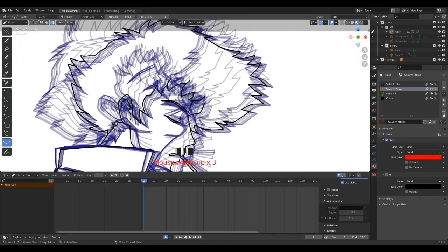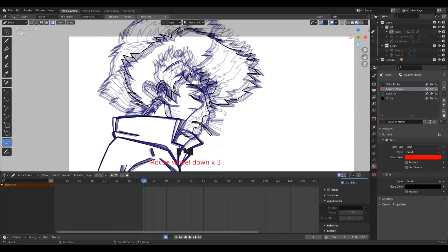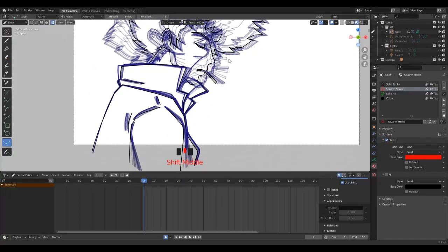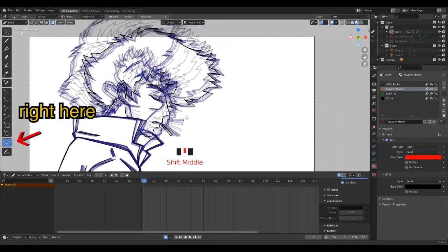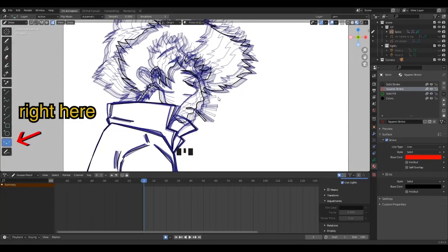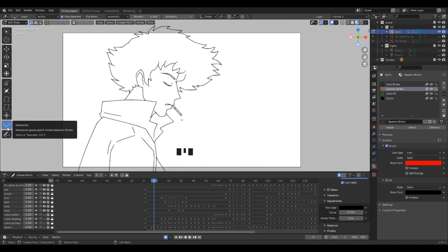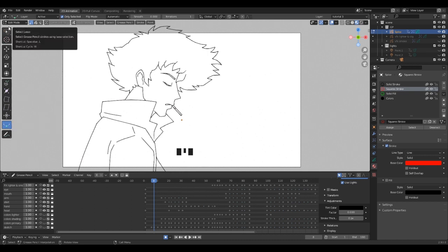In this new update, the interpolation is now a tool that you can find on the left side of the viewport in the tools section. The principle of the interpolation that I explained in one of my videos remains unchanged, but the manner to apply it does change.